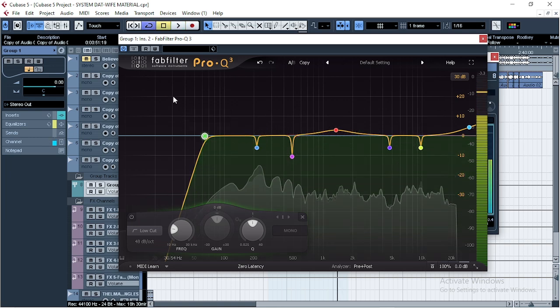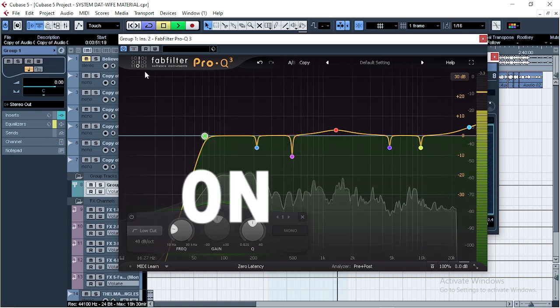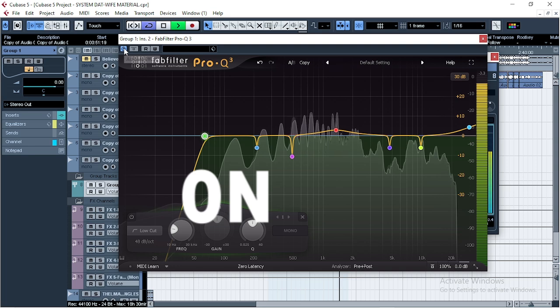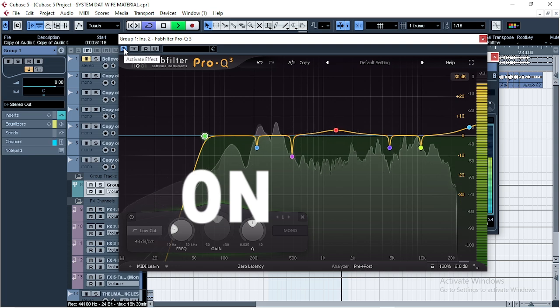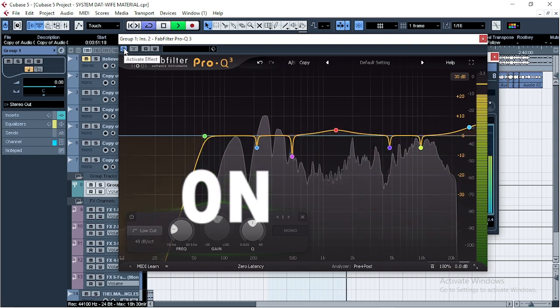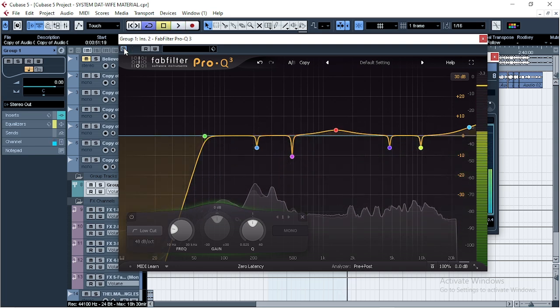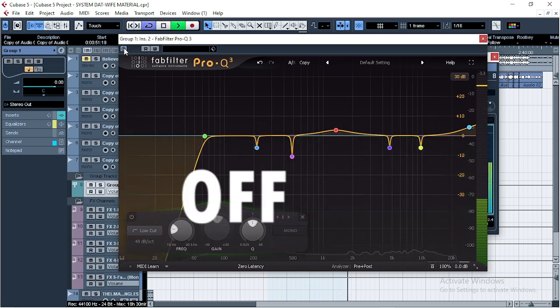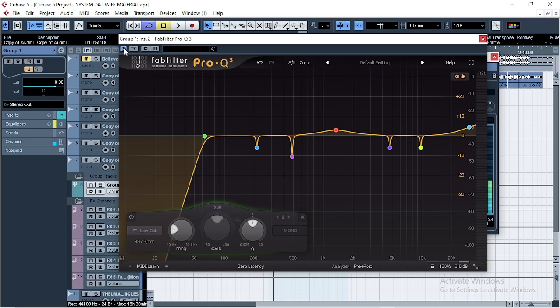Now let's listen to the EQ. With the EQ. Without the EQ. So now you hear the difference. You have to listen using good headsets, good monitors, so that you can hear the effects.